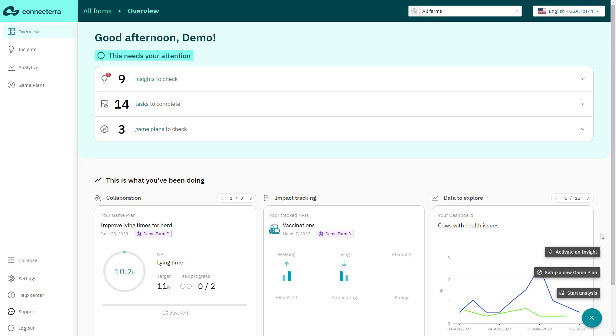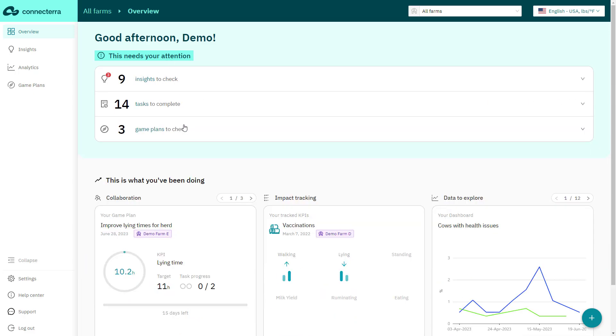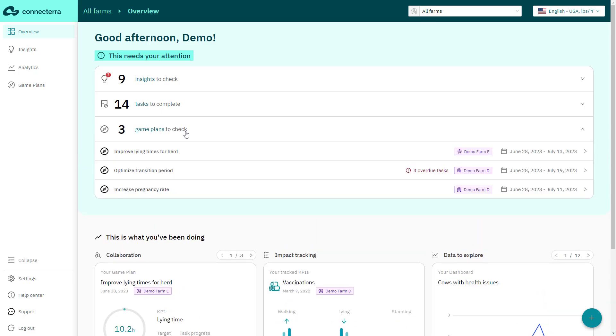The attention needed section of the main dashboard gives you a preview of the latest insights into farm KPIs, active game plans, and tasks that require your attention, helping you stay focused and address the important issues right away.